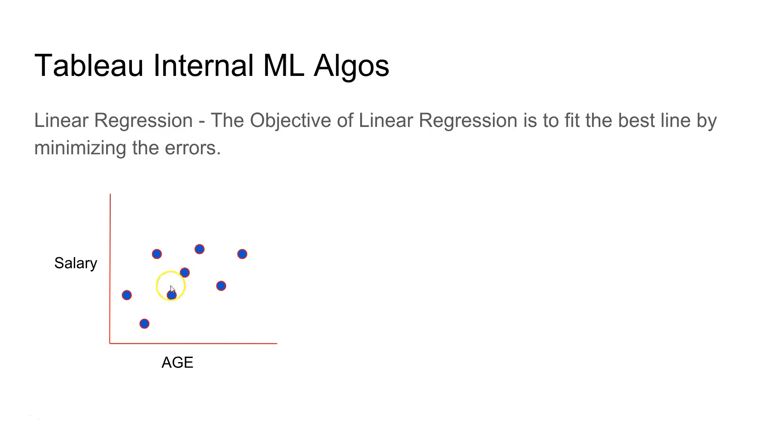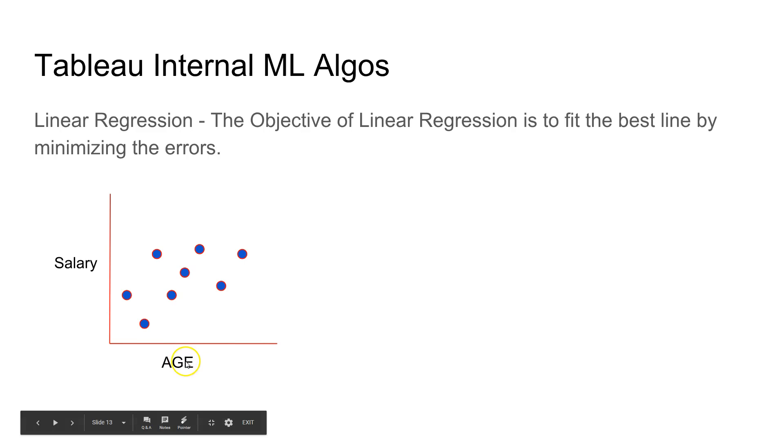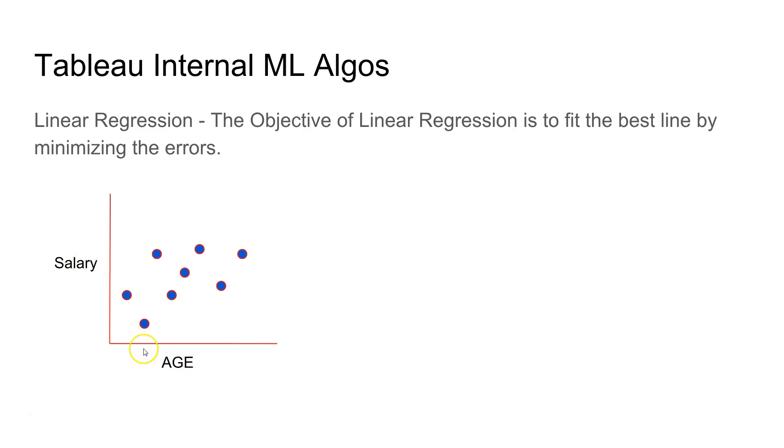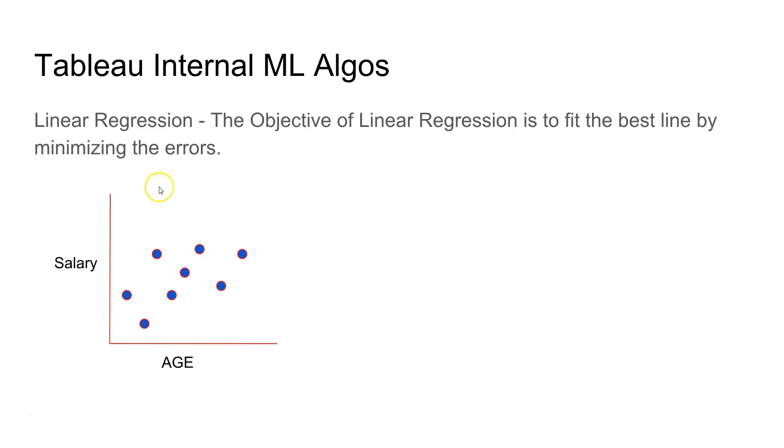Here we have an example where we have age on the x-axis and salary on the y-axis. As you can see, this is indicating that as age is increasing, salary is also increasing. That's a simple example to give you an idea of linear regression.